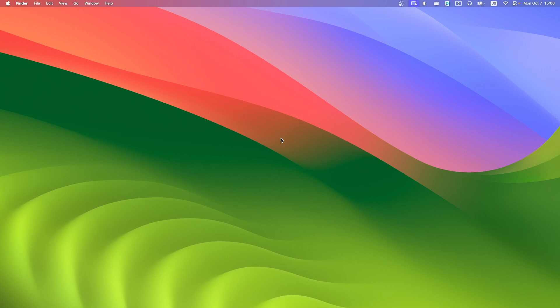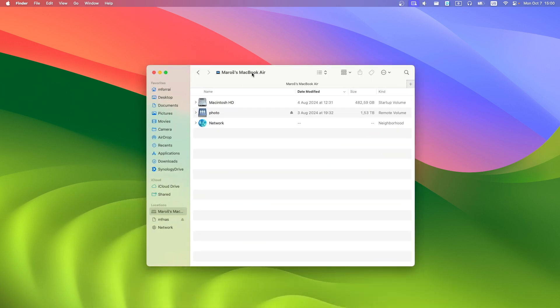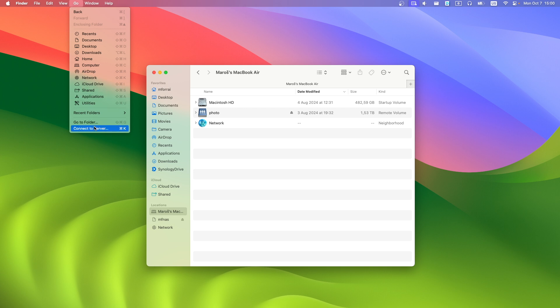Start by opening Finder. Go to upper menu, click Go, Connect to server.